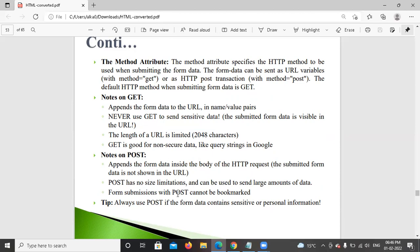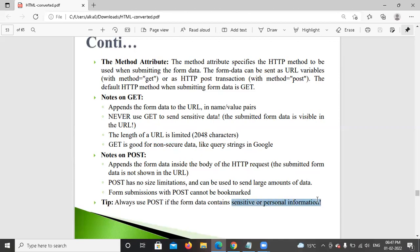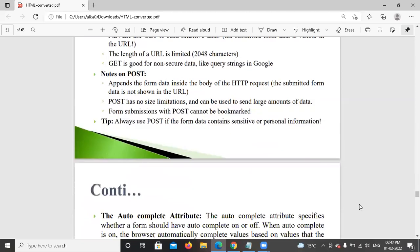Form submission with POST cannot be bookmarked. With GET, data is not secure. POST is used to send sensitive data like personal information. So for personal or sensitive data, use POST instead of GET.